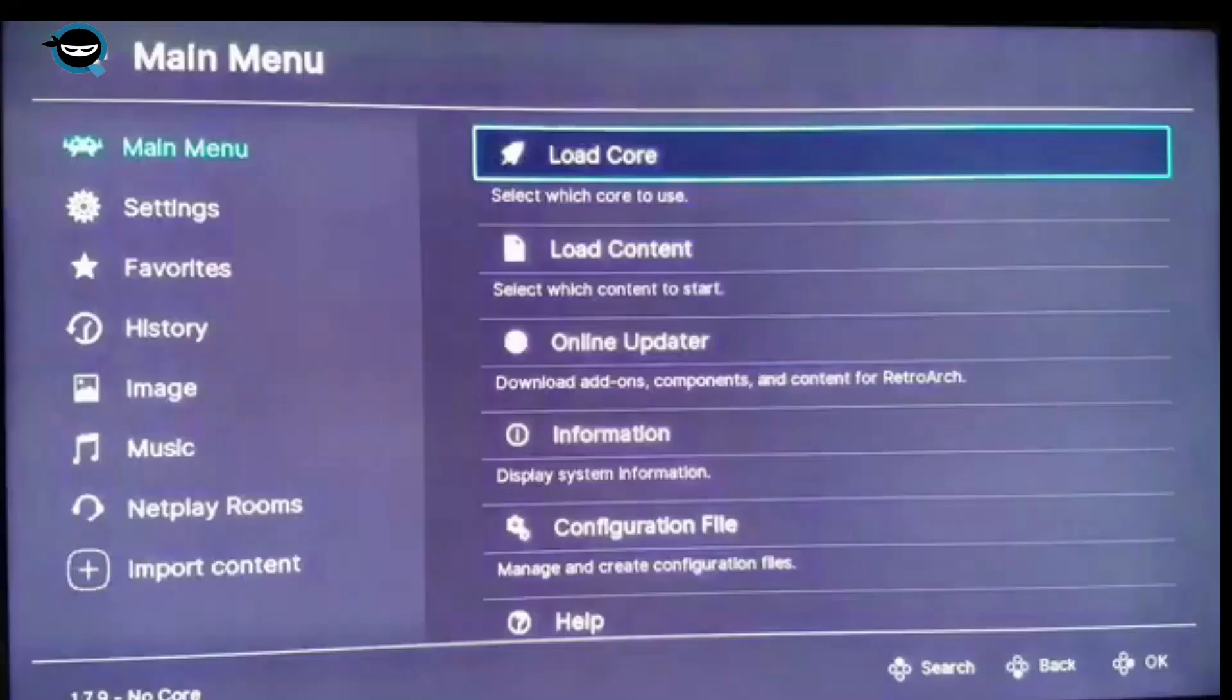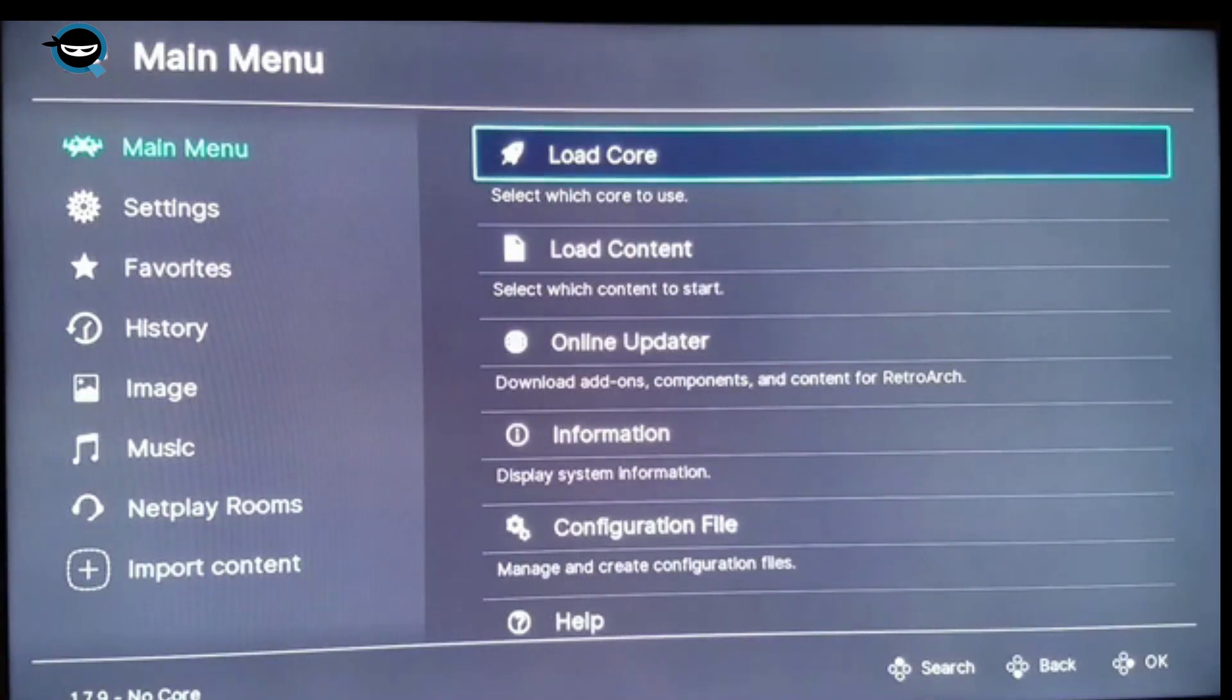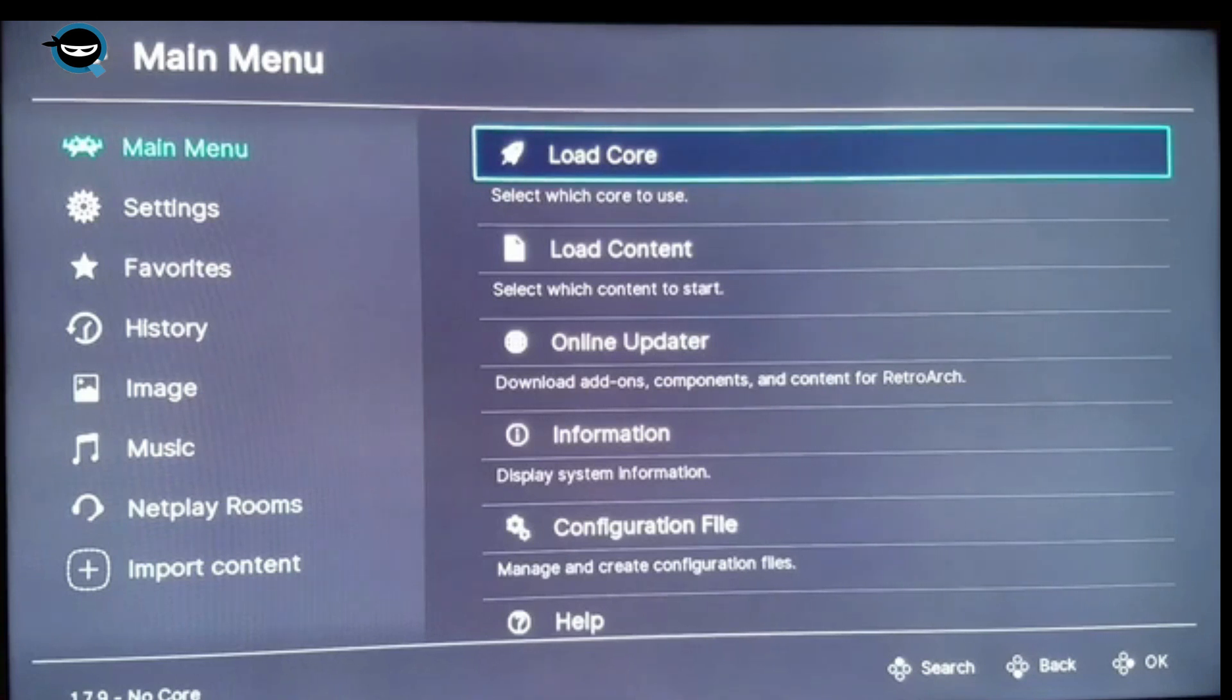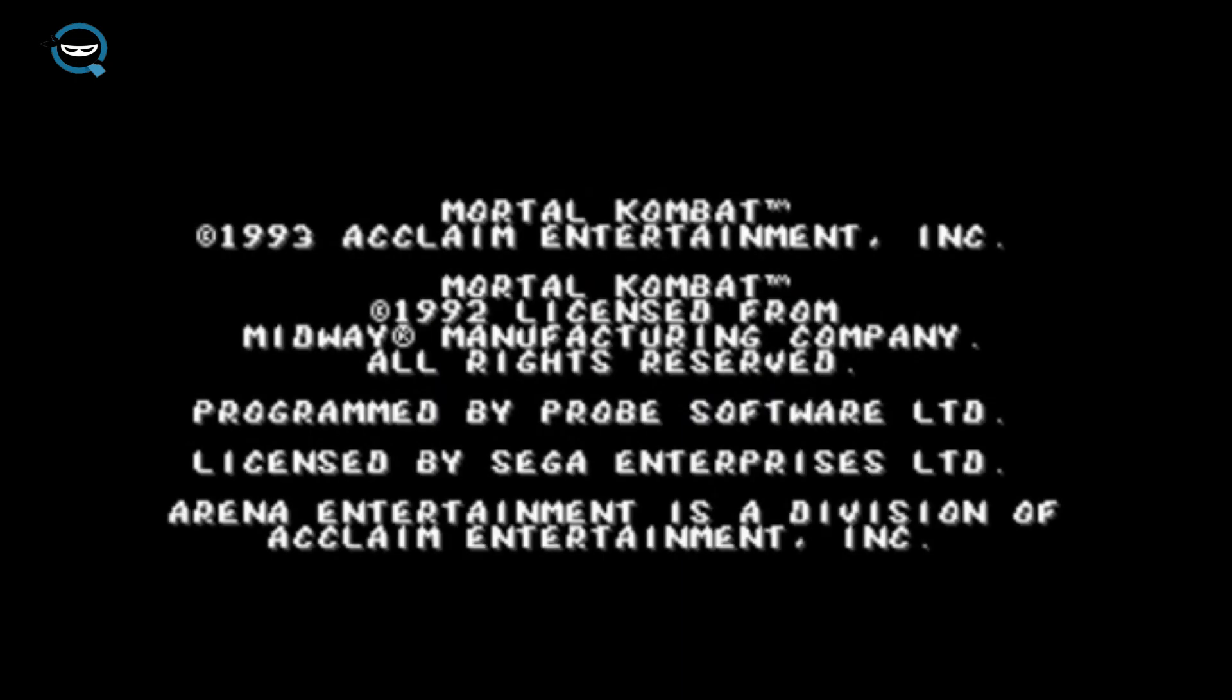So here's the RetroArch UI right now. So we're gonna go to load content. And that'll show the list of games that you've added. For this sake, I've only added, you know, Mortal Kombat for now.